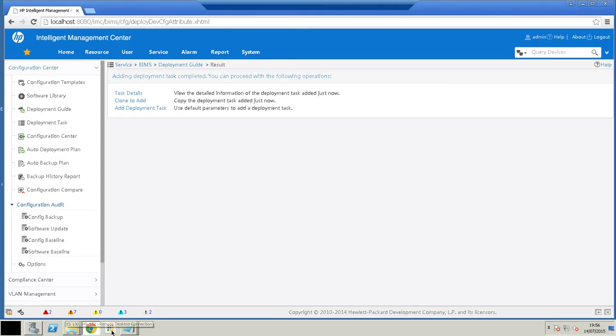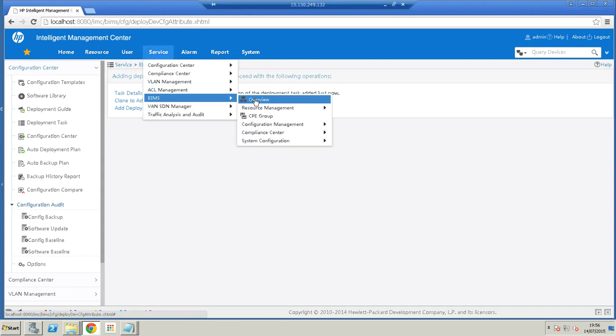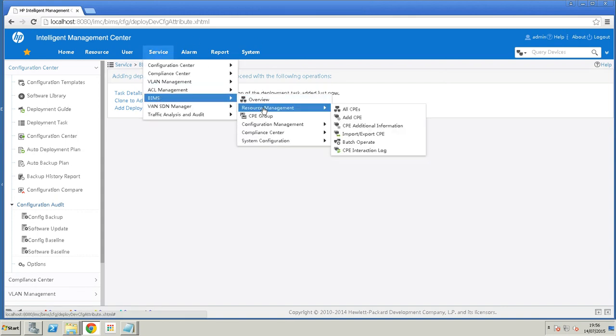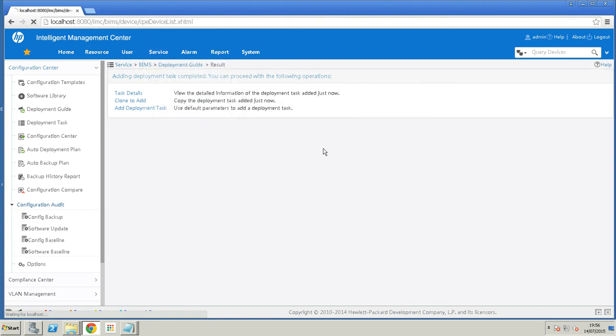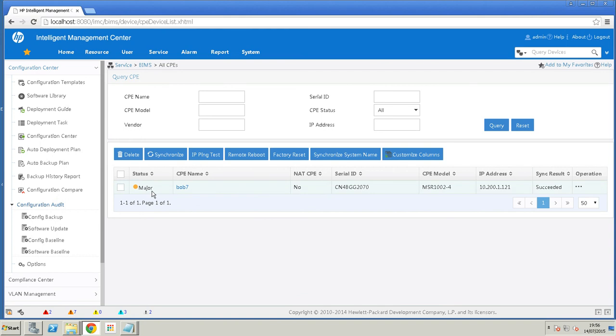And if we look back at our BIMS server and we go to all CPEs we can see the device is now the sync result is succeeded. It's live on the network. Status is major because there's alarms as it's coming up that need to be cleared. But that in essence is zero touch.